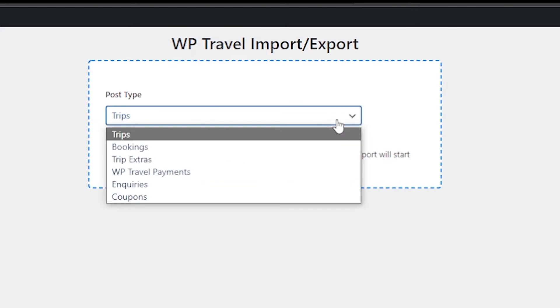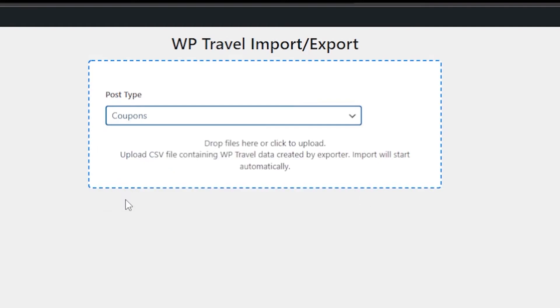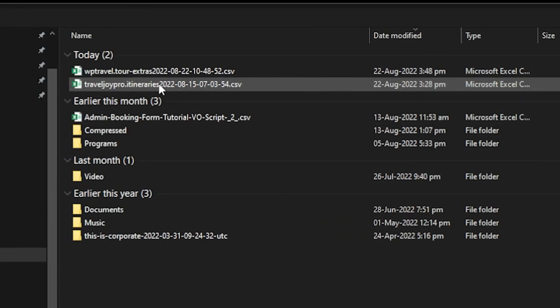You can see when you drop down this menu, you have various options in here. You can select coupons if you want to import. You can also click on the image below the dropdown so you can select a file. For example, if I click in here, it directs me to my local storage from where I can select a file of my choice.